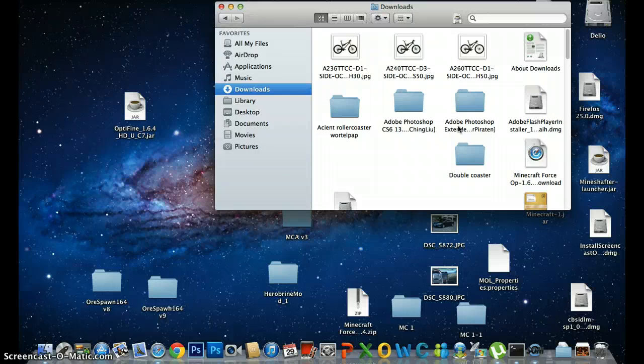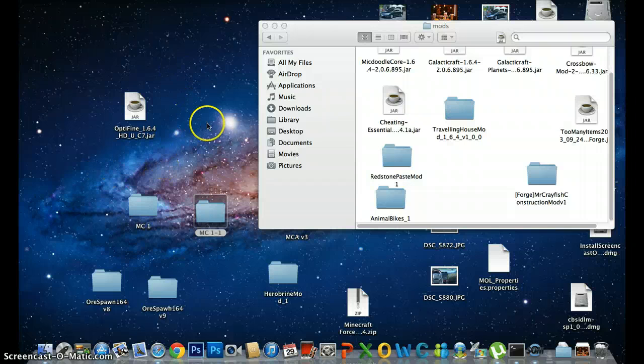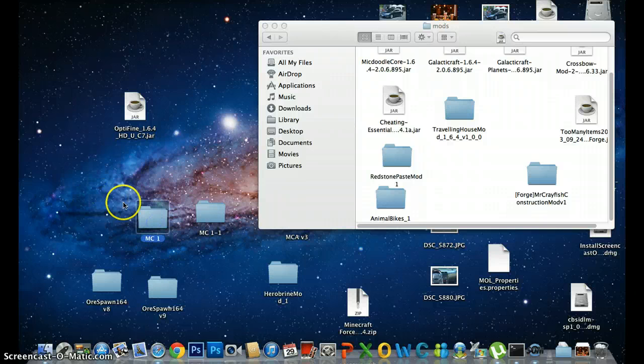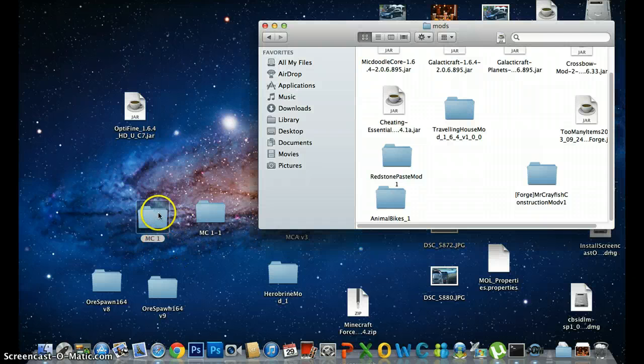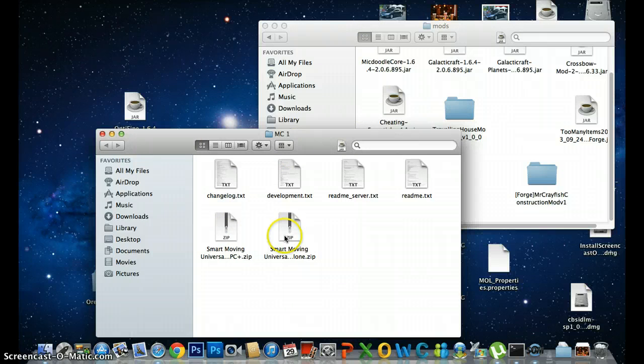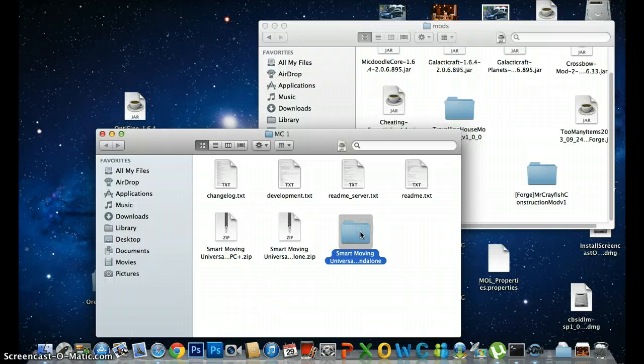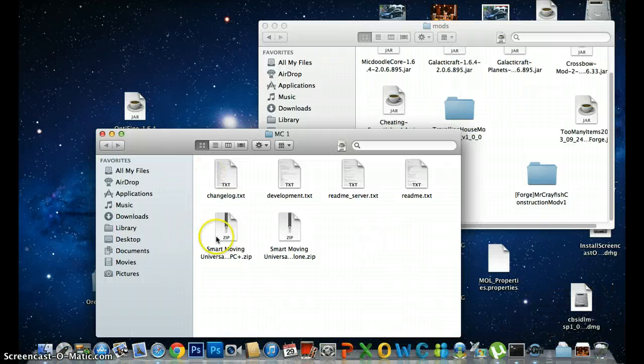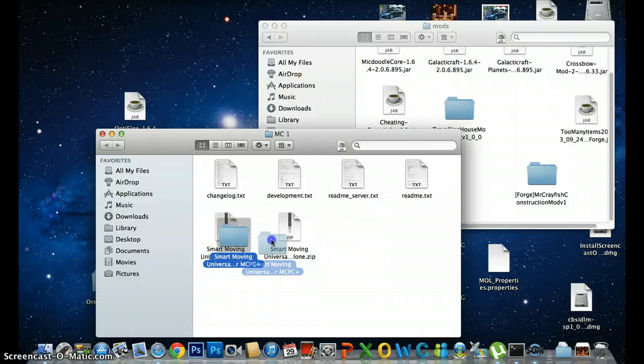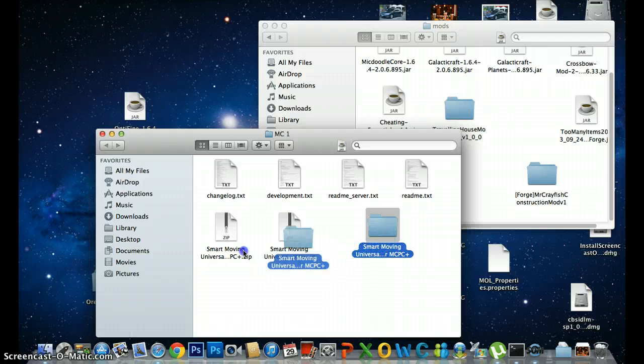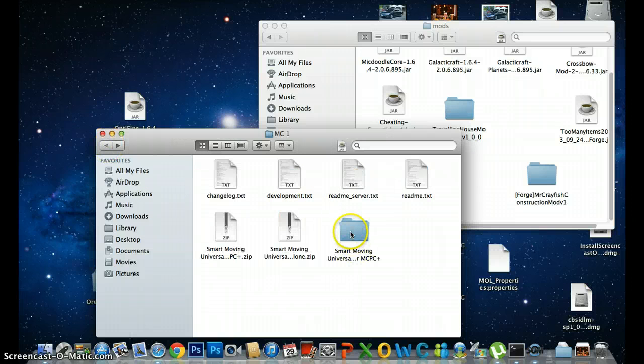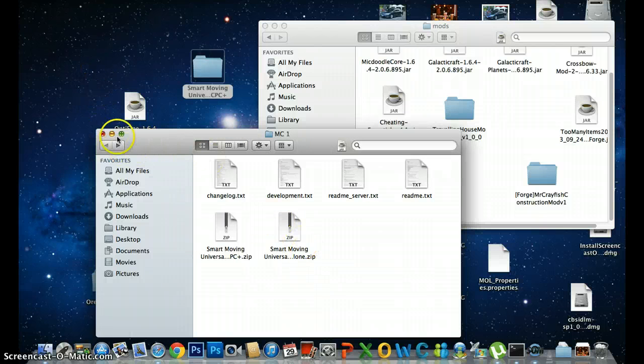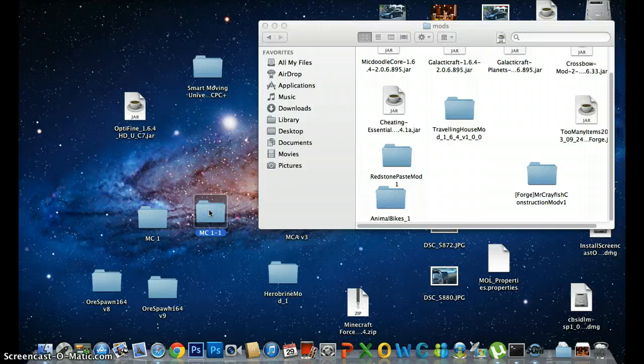Okay guys, I'm back. After you download both of that, the first one that's going to come out is going to be MC1. Then open it, and this other one, Smart Moving Universal PC Plus, that's it. Then a folder's gonna come out. Then open it. Drag it, drop it.